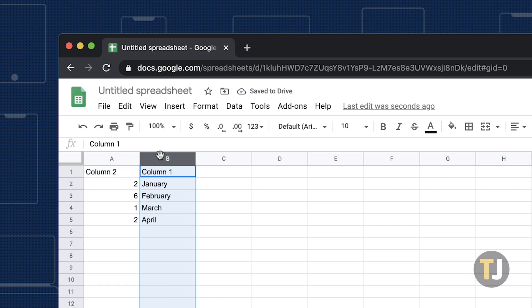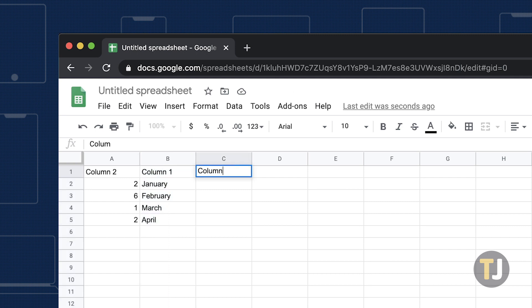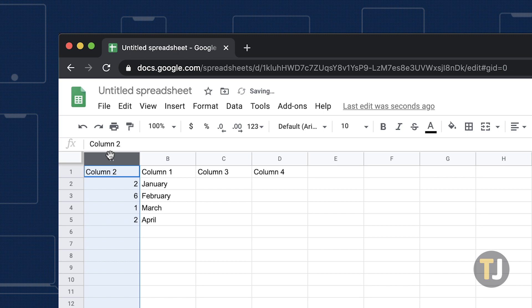You can also swap multiple table columns around at the same time. As an example, enter column 3 and column 4 in columns C and D. Now click the column A header, press and hold the shift key and click the column B header. This allows you to select multiple columns at the same time.